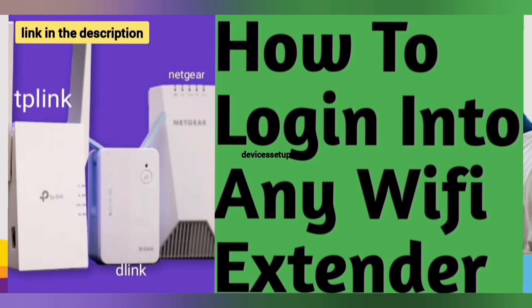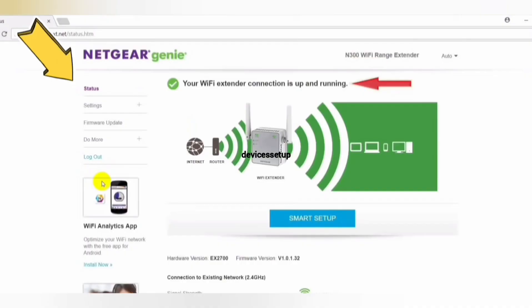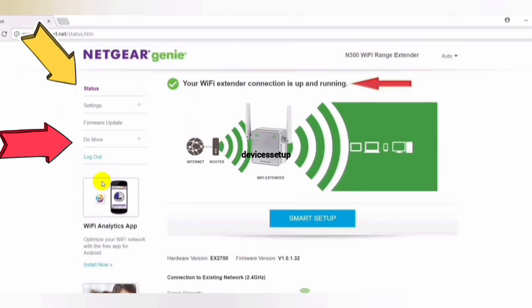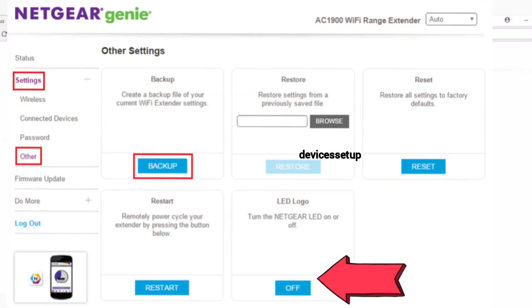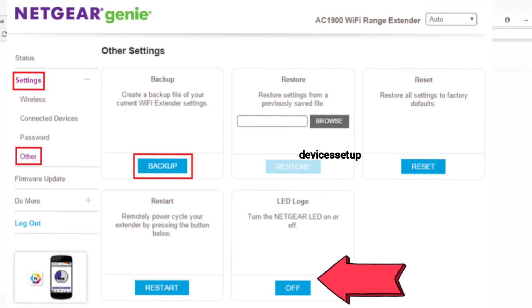Once logged into the extender's webpage, click on the menu option, then click on Do More. There you will see the option to turn the LEDs on the extender on and off. Click Off if you want to turn them off, or click On if you want to turn them back on again.